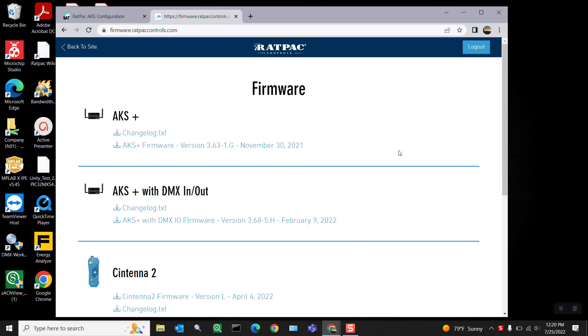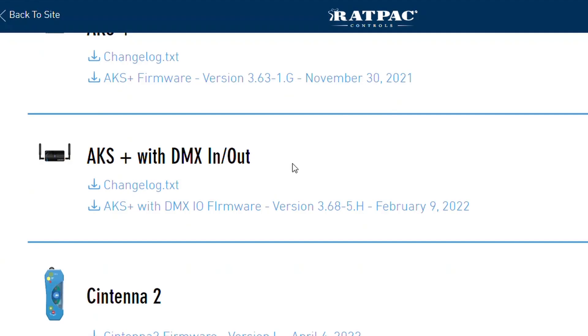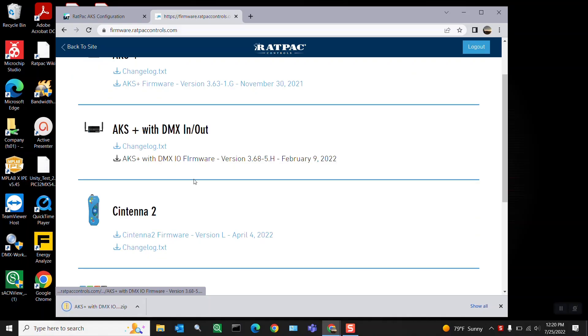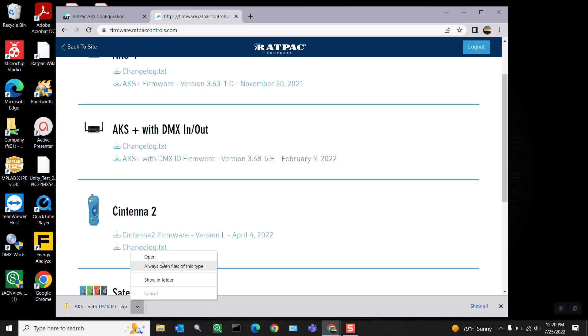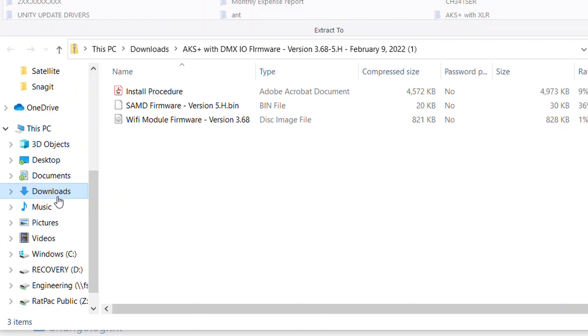I'm here and I'm going to navigate to the AKS plus with DMX in and out. I'm going to select this file for download. When it's completed it'll show up in your downloads folder.